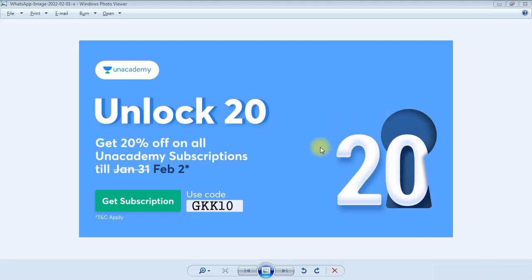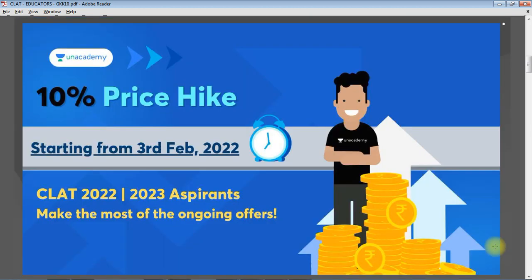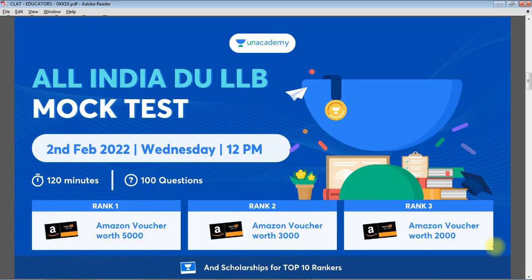Before entering into the main topic, let me tell you some important announcements. Unlock 20 - get 20% off on all Unacademy subscriptions. The offer is extended up to February 2nd. Use my code GKK10 and you will get 20%. There is already a 20% price drop for the entire month of February 2022, and there is a 10% price hike starting from 3rd February 2022.